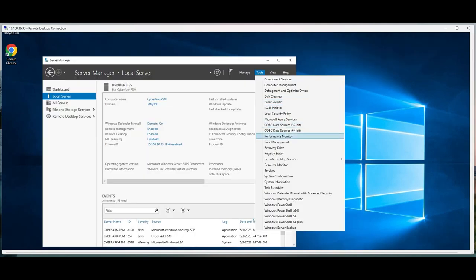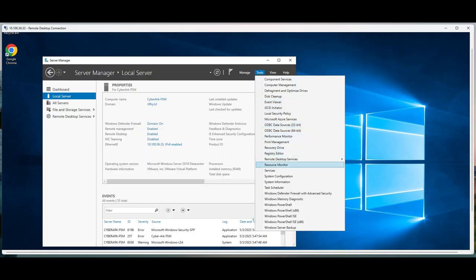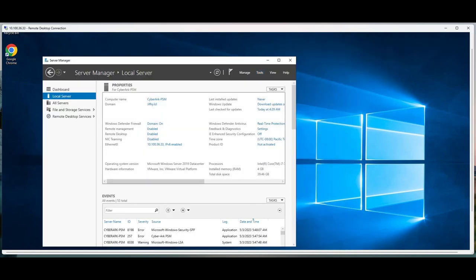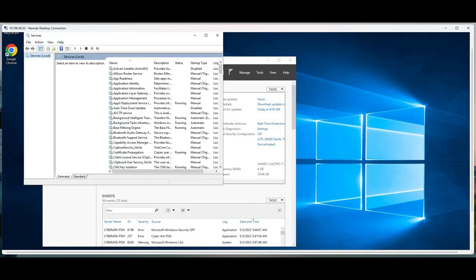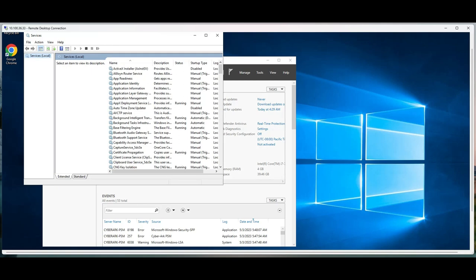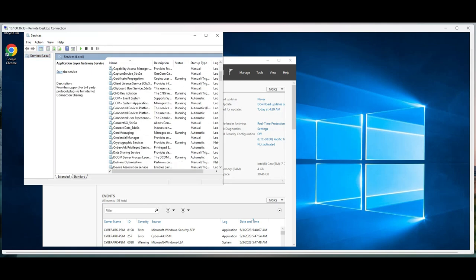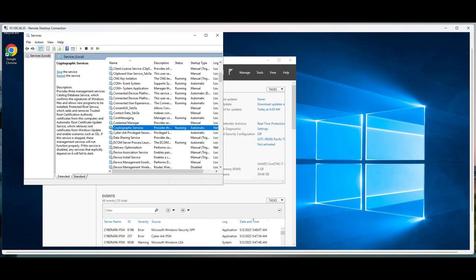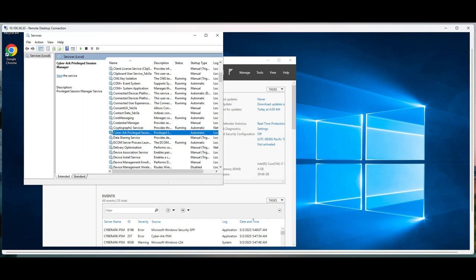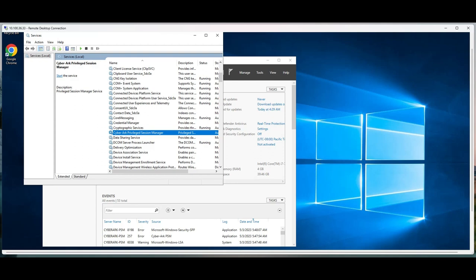I'm going to look at the services. There should be two services that should be started: CyberArk Credential Manager and CyberArk Privilege Session Manager. So this service is started.